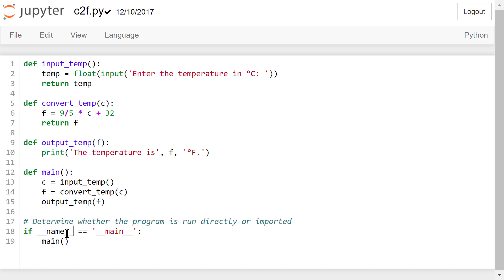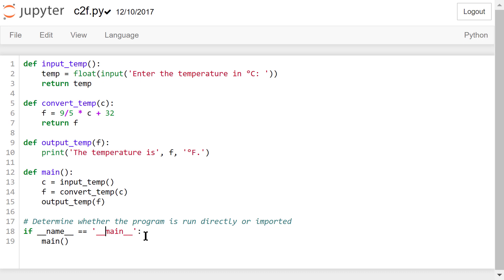This special variable __name__ (pronounced 'dunder name') is used for this purpose. It determines whether a module is imported or run directly. If the file is run directly, dunder name represents the constant string '__main__'. If the file is imported, dunder name will not be '__main__' anymore — it represents the file's name instead.